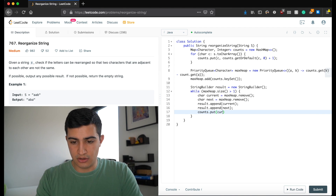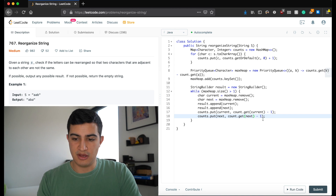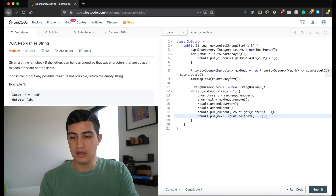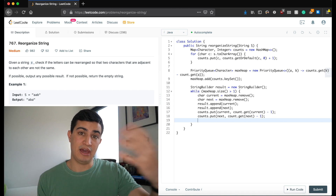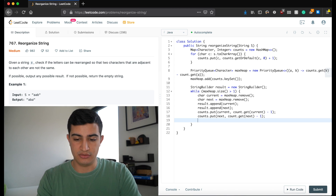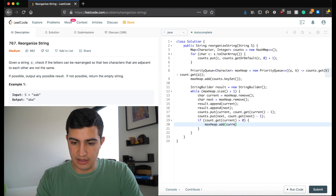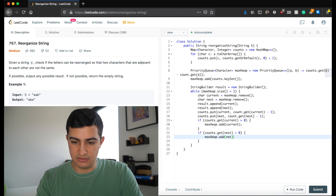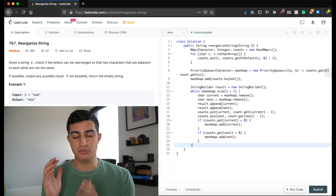We then decrement both counts: counts.put(current, counts.get(current) - 1) and the same for next. If counts.get(current) is greater than zero, we add current back to the heap; same for next. This loop continues greedily taking the two most frequent characters, placing them one after another, decrementing their counts, and re-adding to the heap as needed.